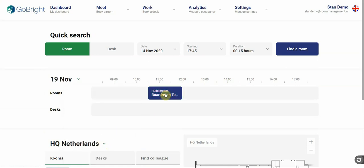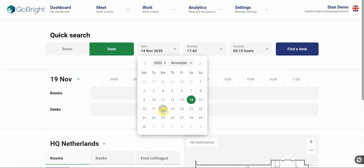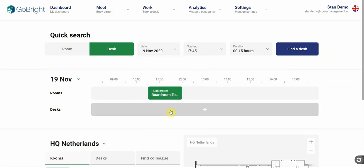When your meeting is finished, you obviously need a desk to work on. So let's find a desk as well. I will click on desk for the 19th.